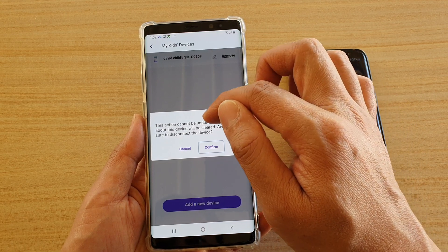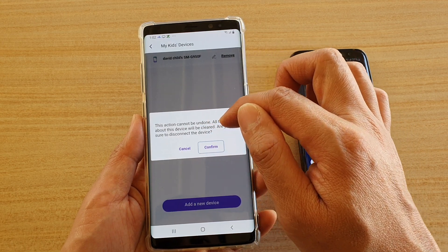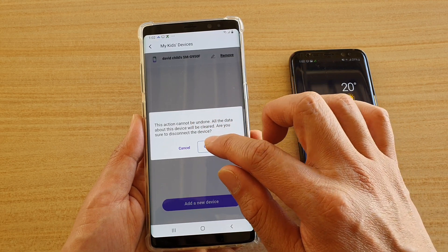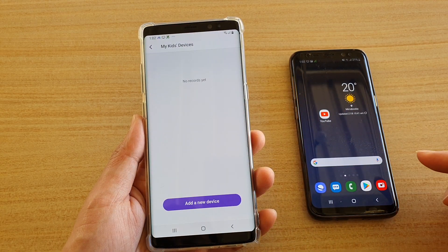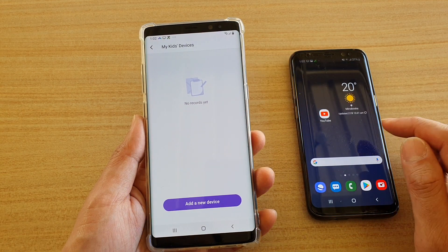All the data about this device will be cleared. It asks: are you sure you want to disconnect the device? So tap on the confirm button. And that's it — it has now been removed.